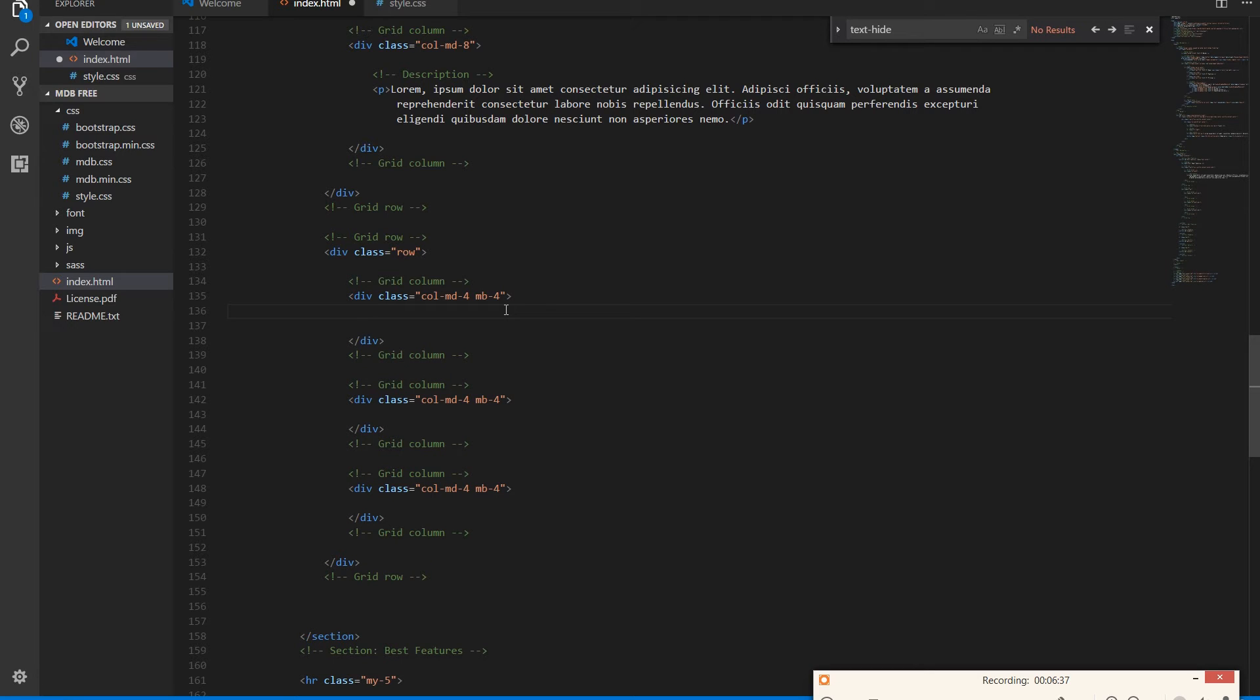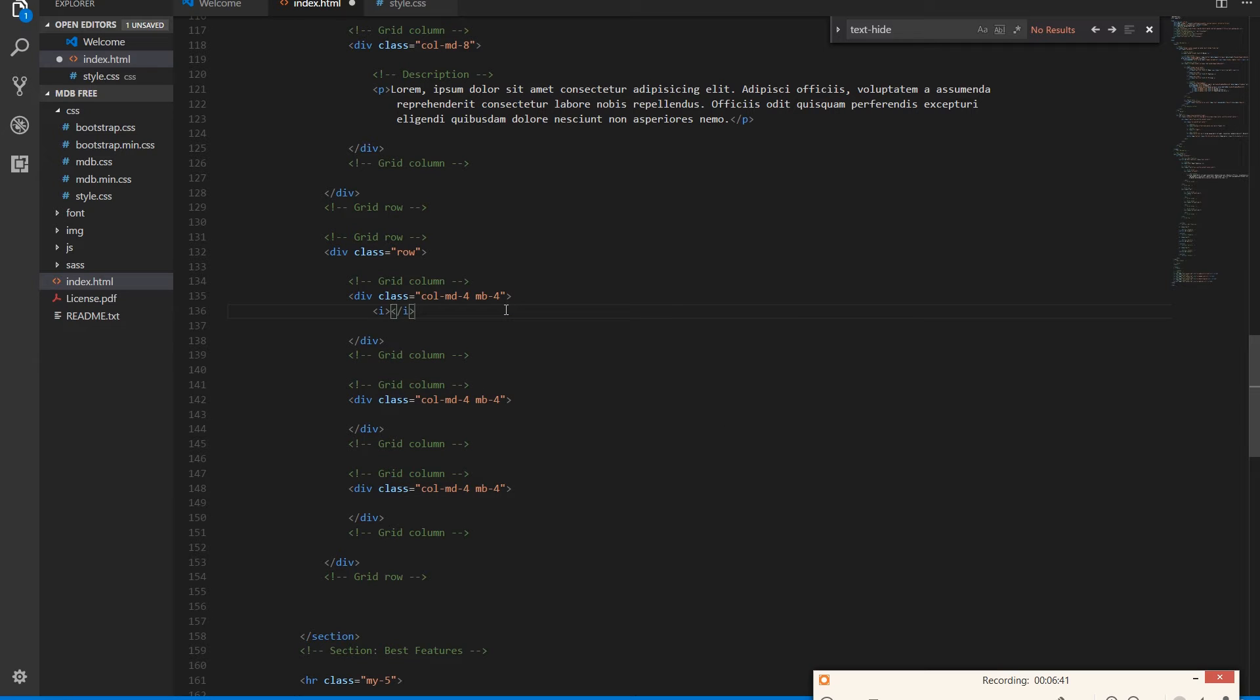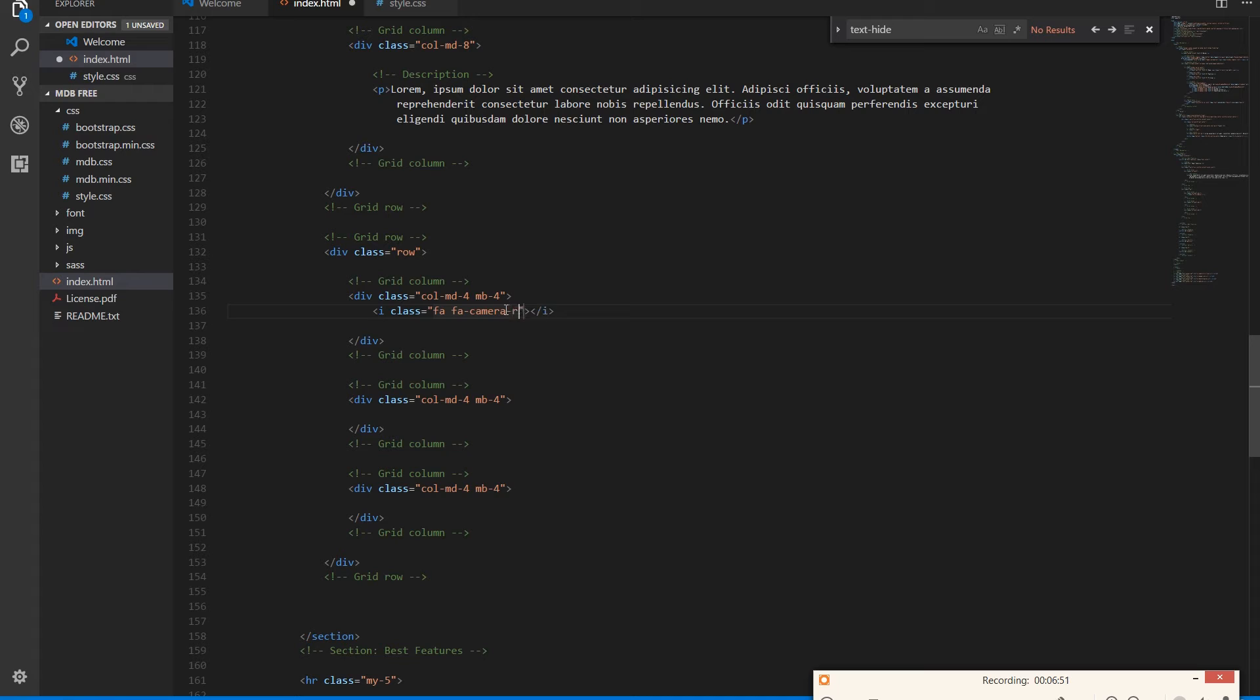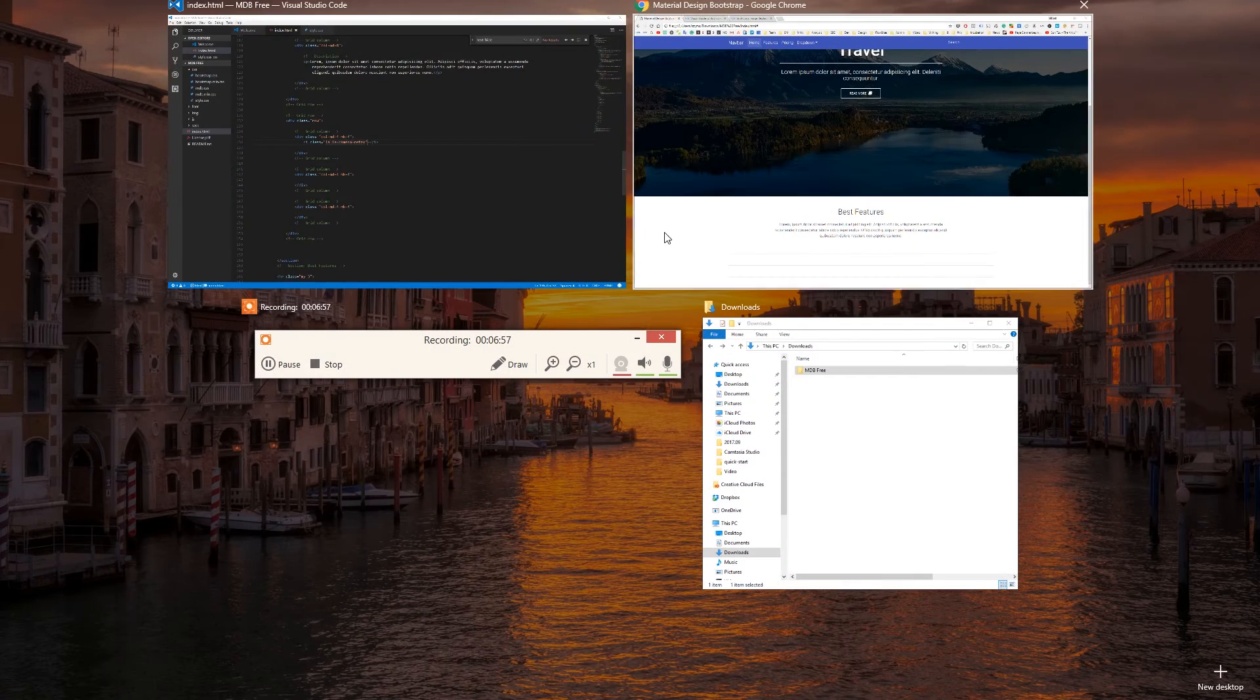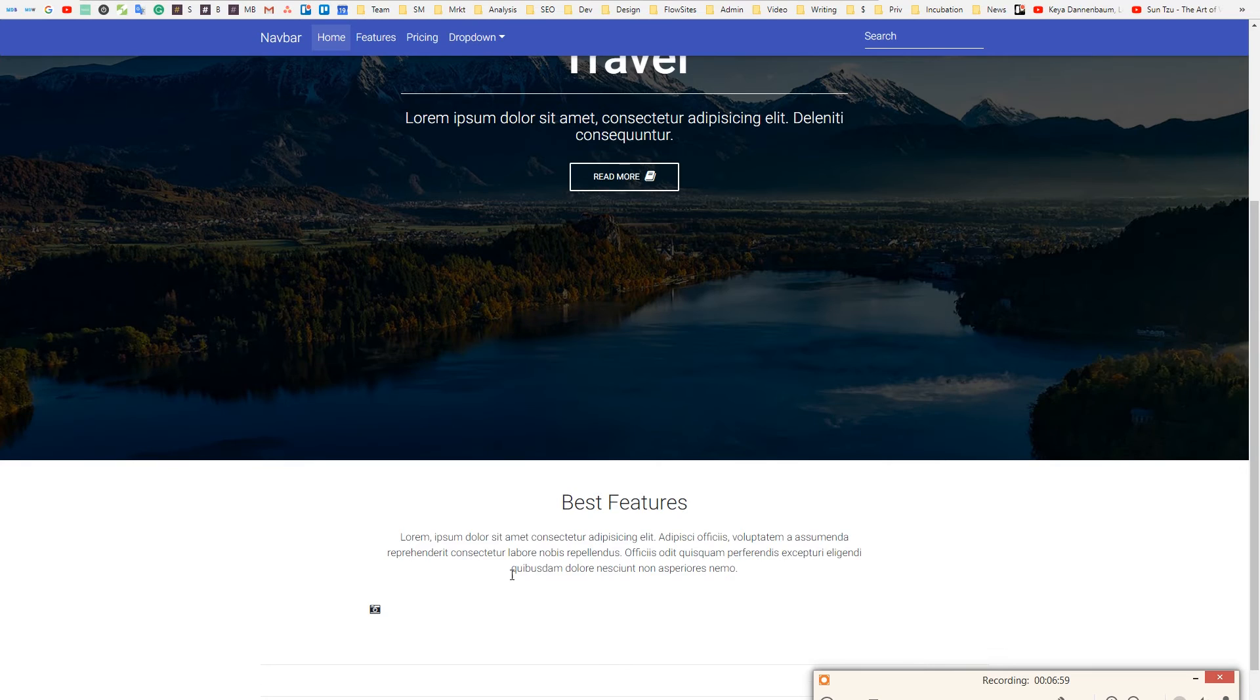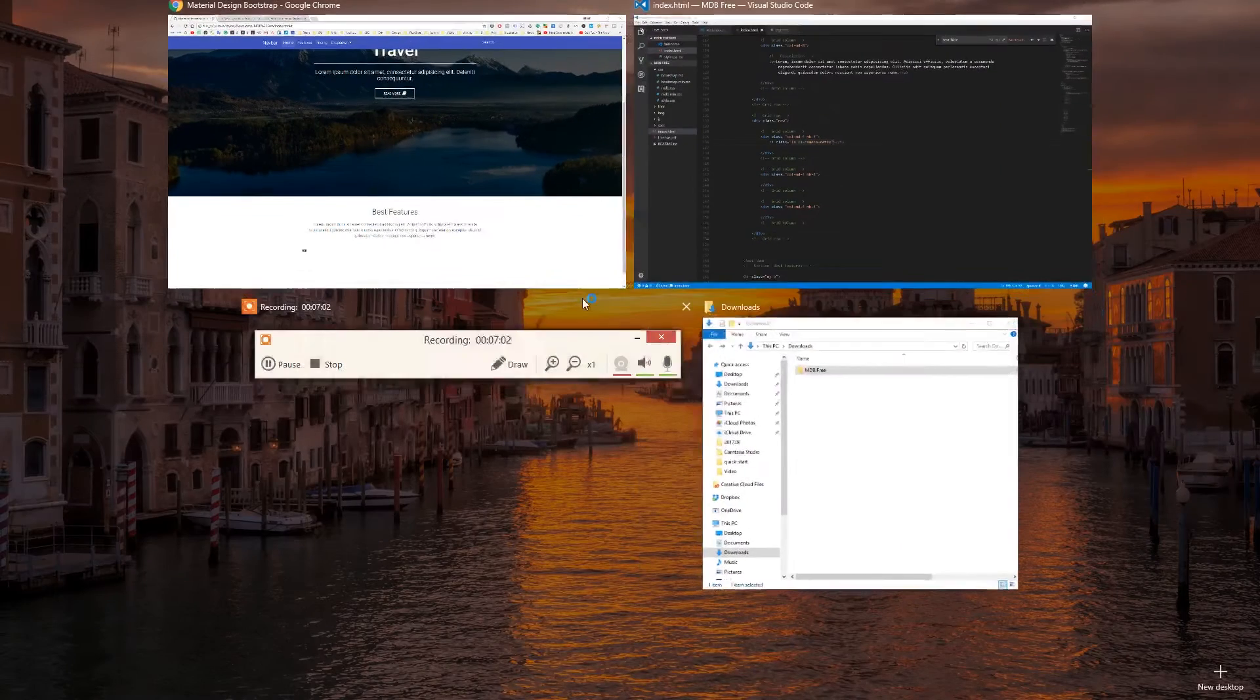To each column we add an icon. As always, you can use whatever icon you like. Let's say I will use Retro Camera. Well, it's very small now, but we will fix it later.